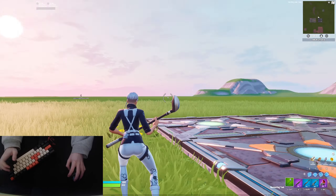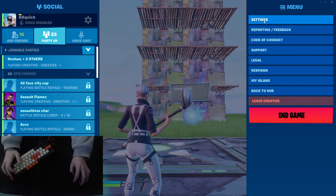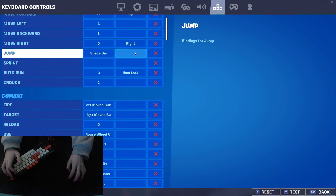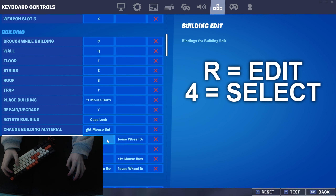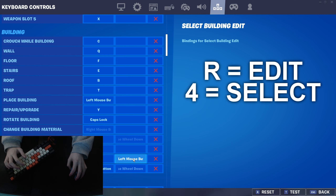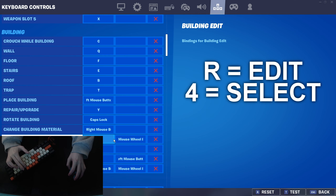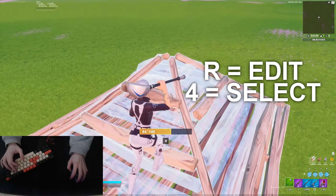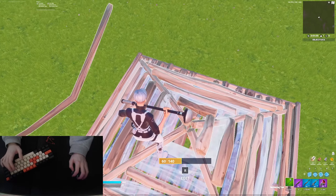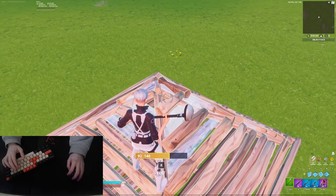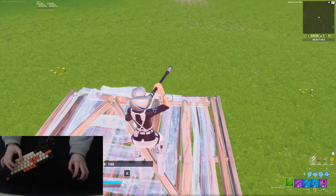I'm going to be showing you how to edit like a macro. What you want to do is go into your keybinds — in my case I have R as edit, which is right here, and then I have four as select, which is right above R. I basically just spam the two buttons. I also have my left mouse button as select, as well as my four button, which I use to select single tiles.